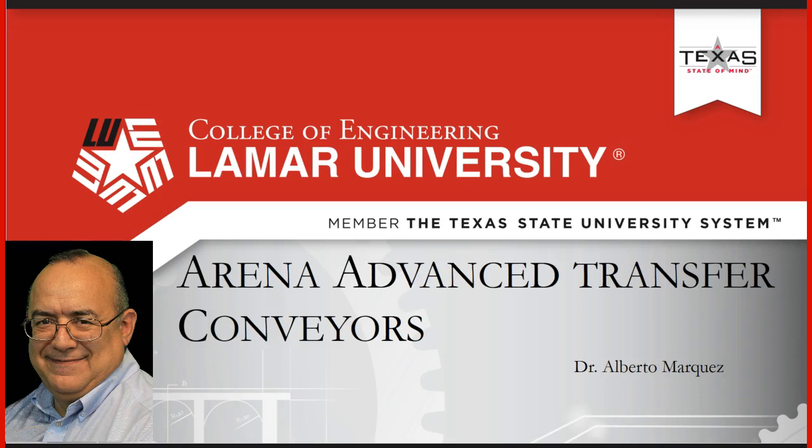Hello everybody, my name is Alberto Márquez. In this video we will discuss advanced transfer conveyors in ARENA.